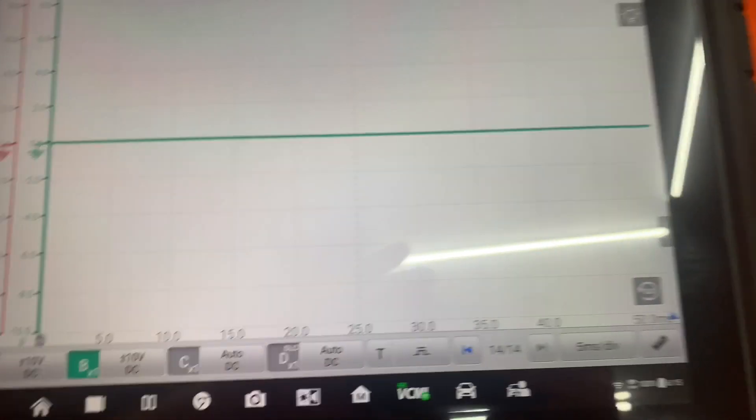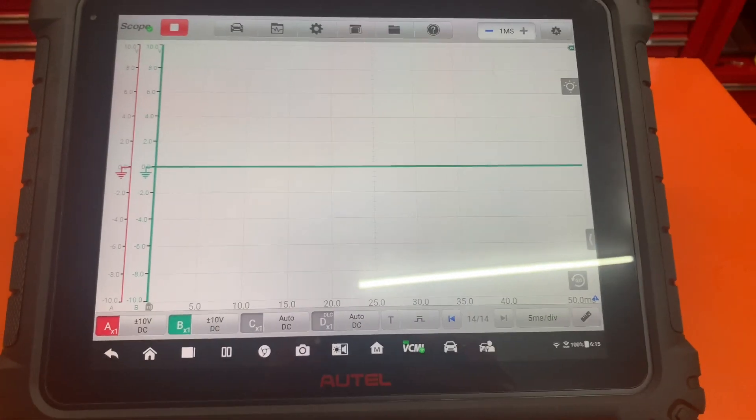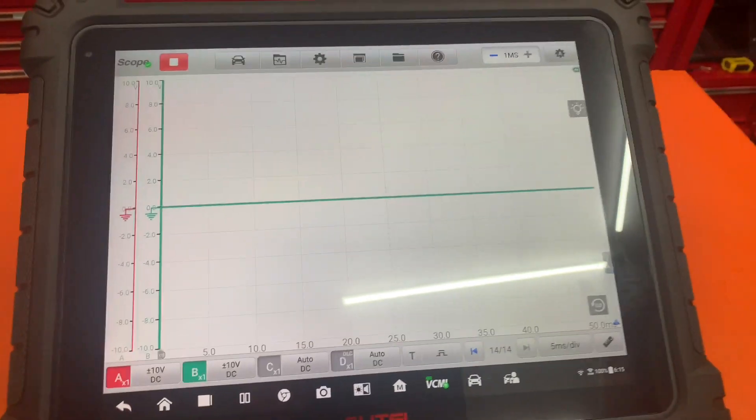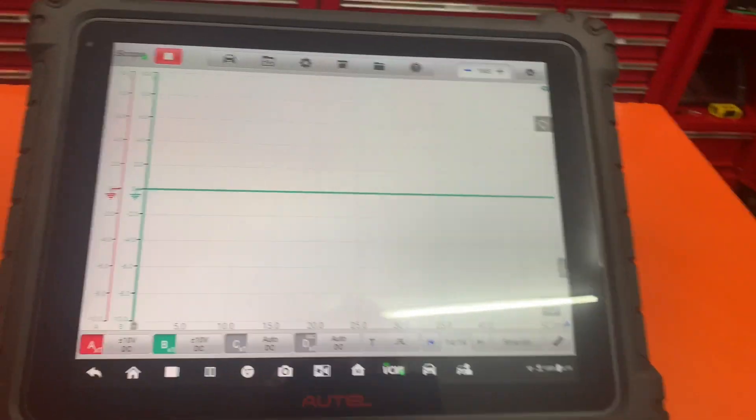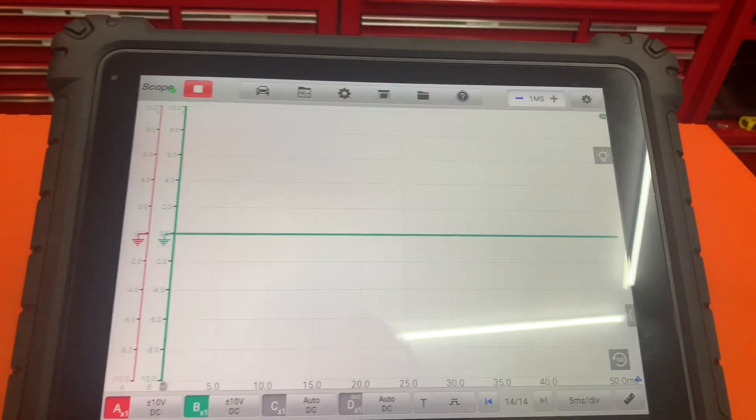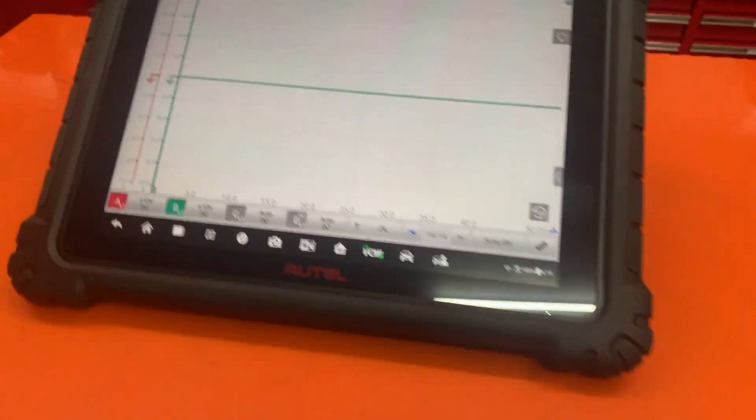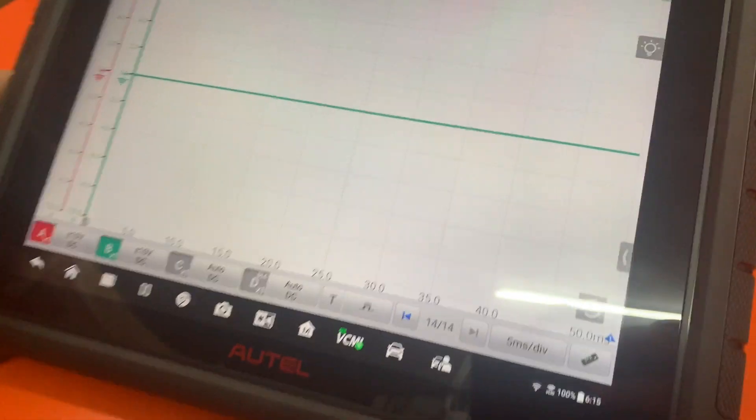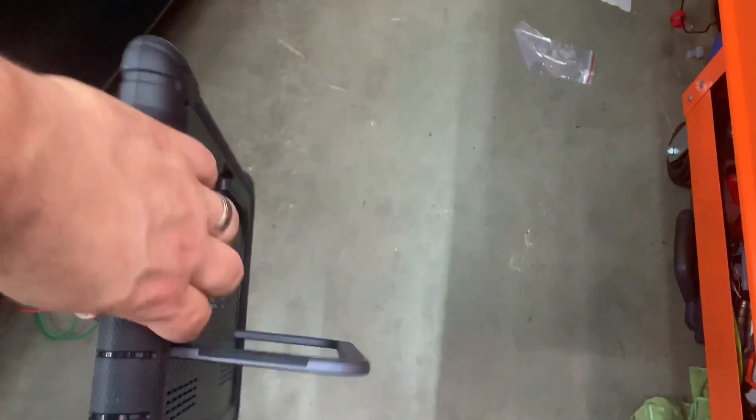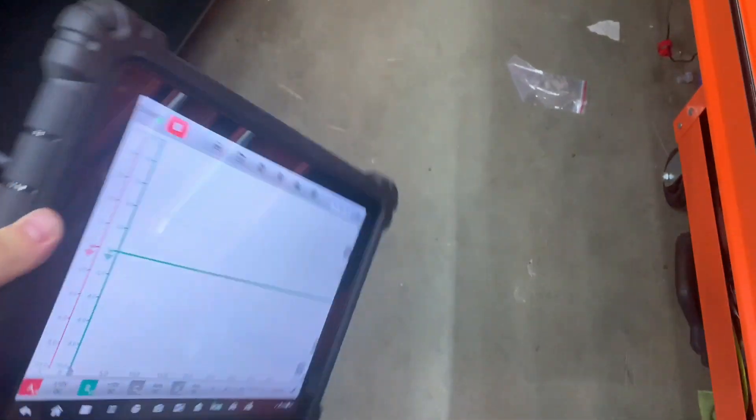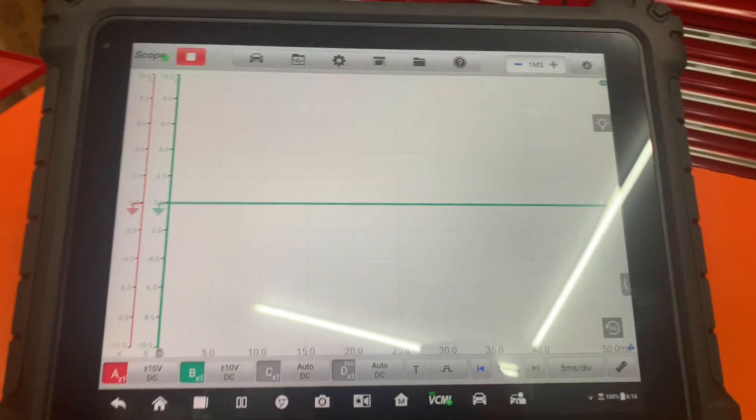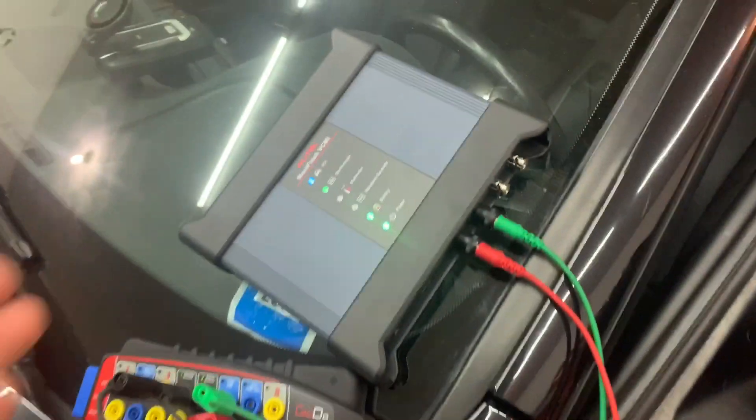Alright guys, so we're going to show the Autel Ultra with the scope. I want to show you that the scan tool has no wires connected to it at all. There's no wires. Right now we have the wireless scope module here, so we're on battery power.